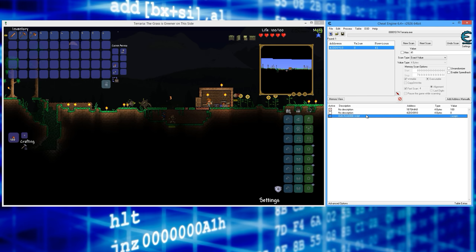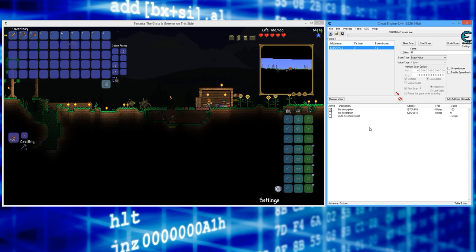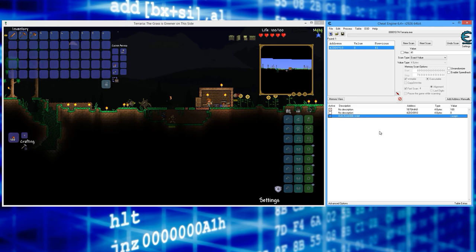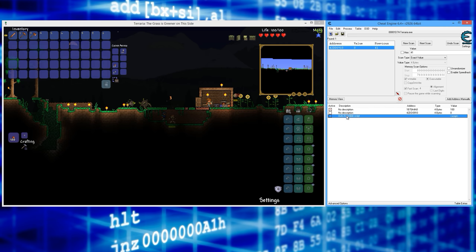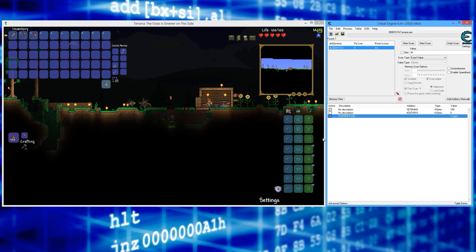And now here, this auto assemble script, this is what we're interested in. So now you could even file save and you could save this cheat table so that when you reopen Terraria this script should still work for you after you've attacked one enemy one time. I'll explain that in another video. But anyway, so now you can double click here and rename this to one hit kill script or whatever you want.